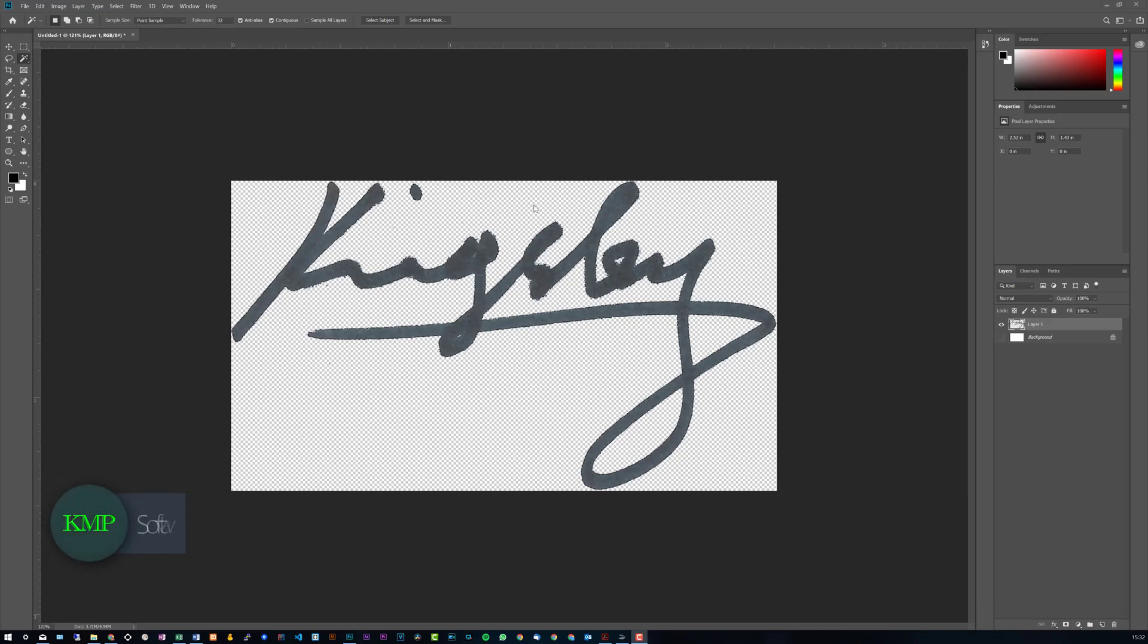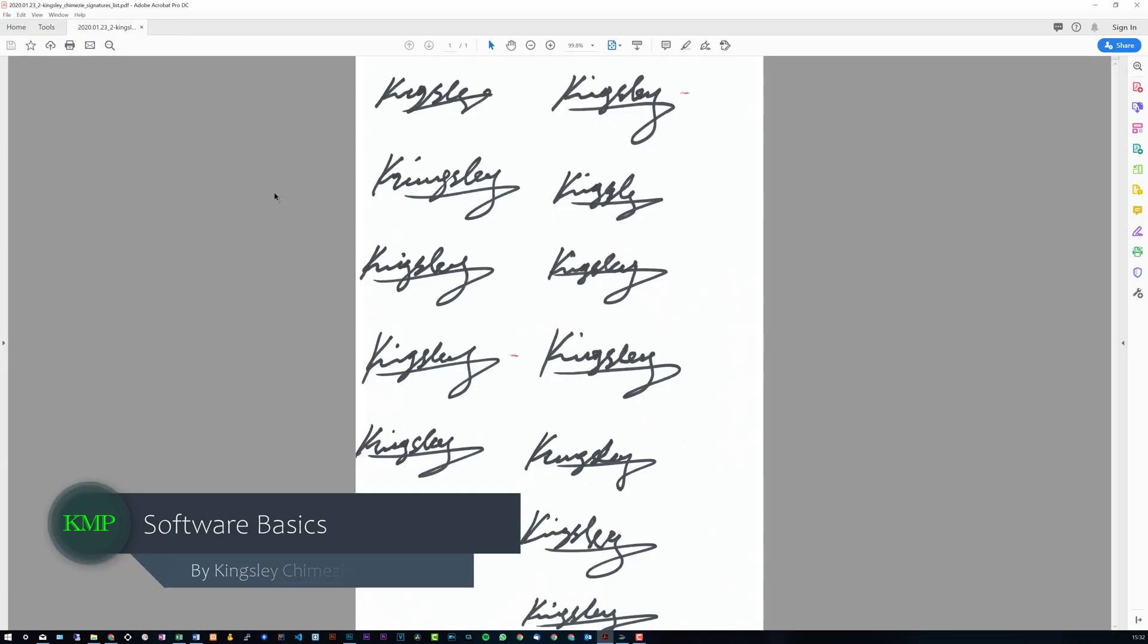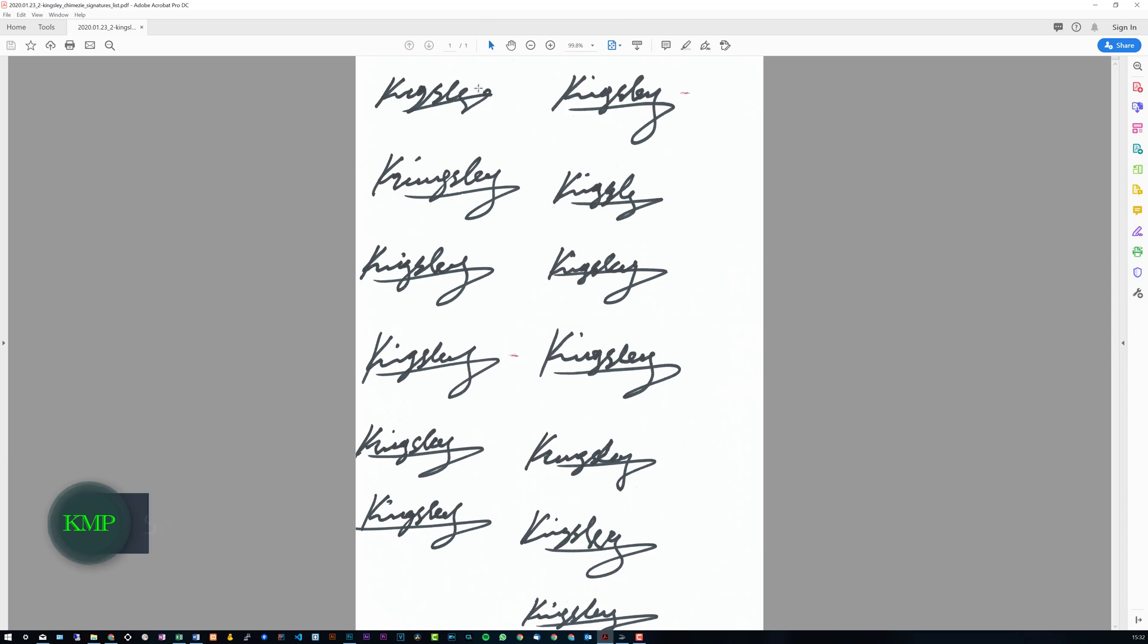So for us to get to this stage, the first step is to just get a blank sheet of paper and basically sign it a couple of times. Try to leave enough space between them as you can see here. On the rows they're pretty spaced out and then the columns are pretty spaced out.